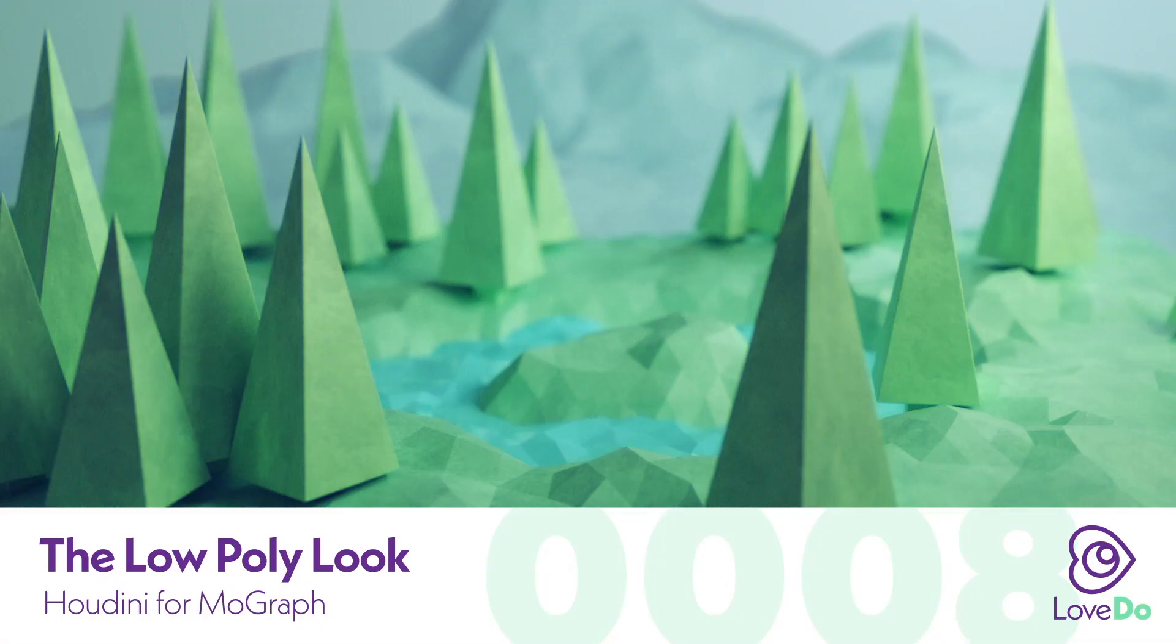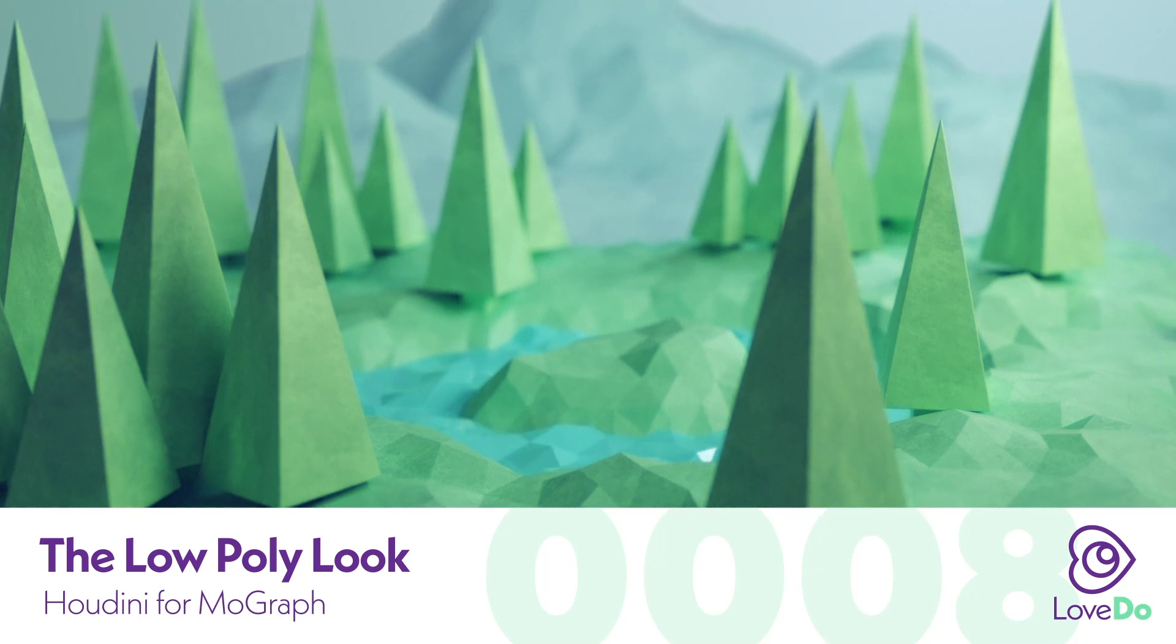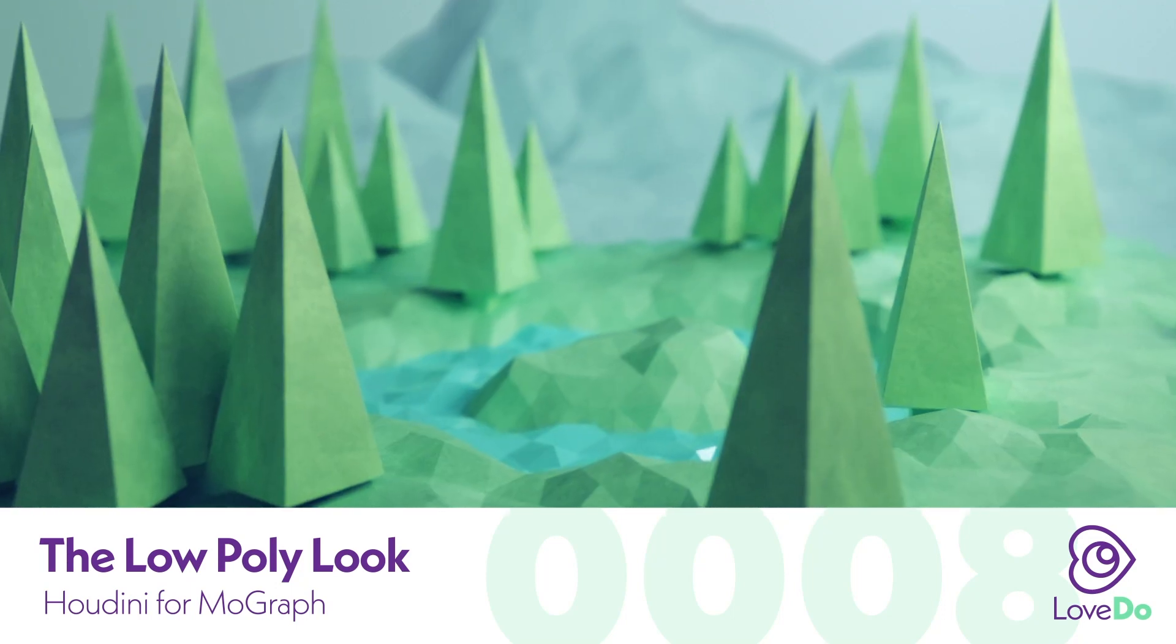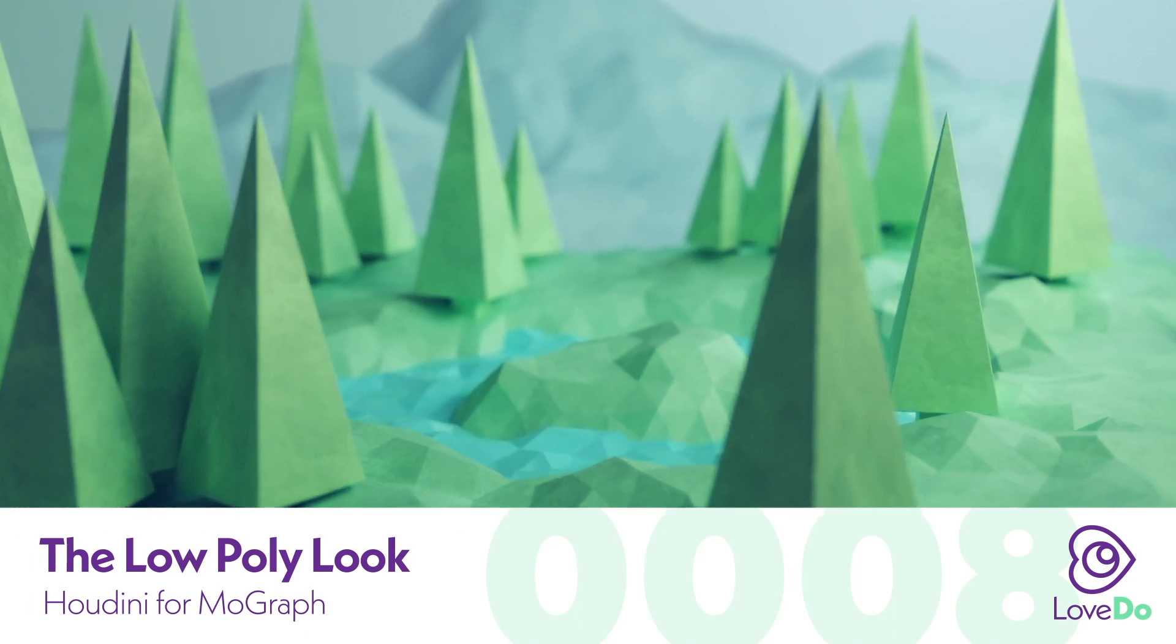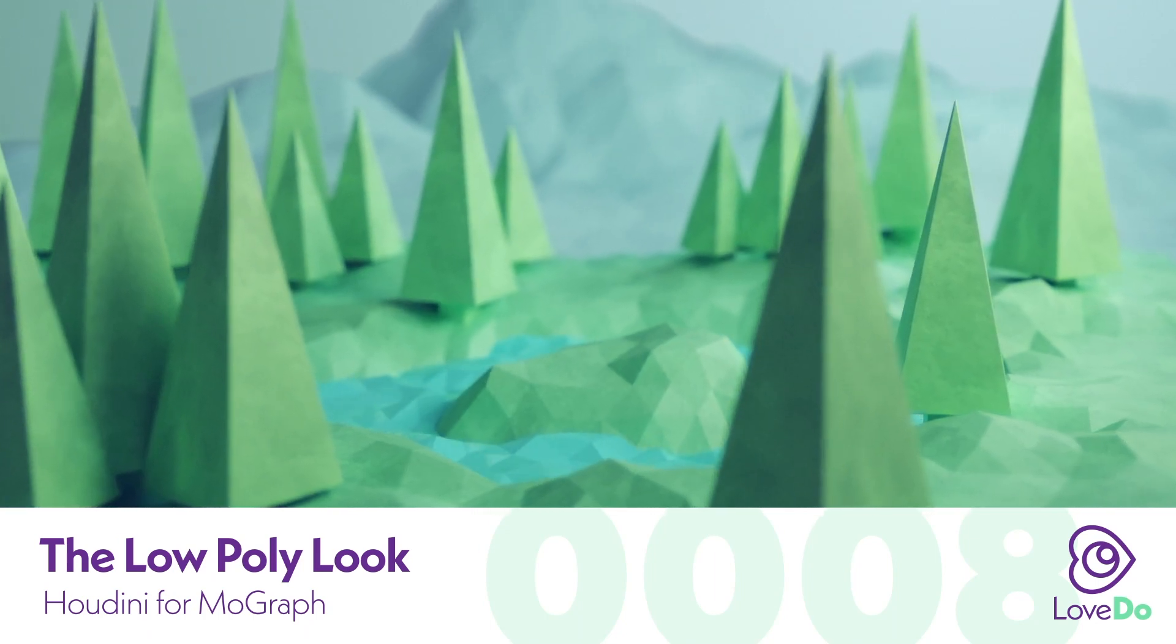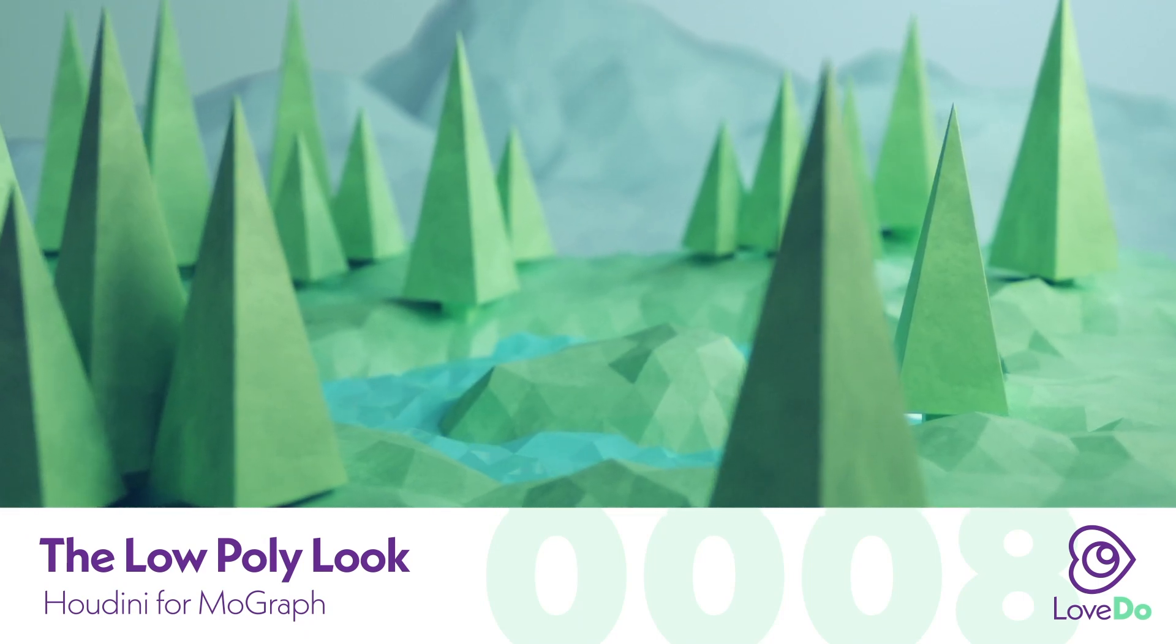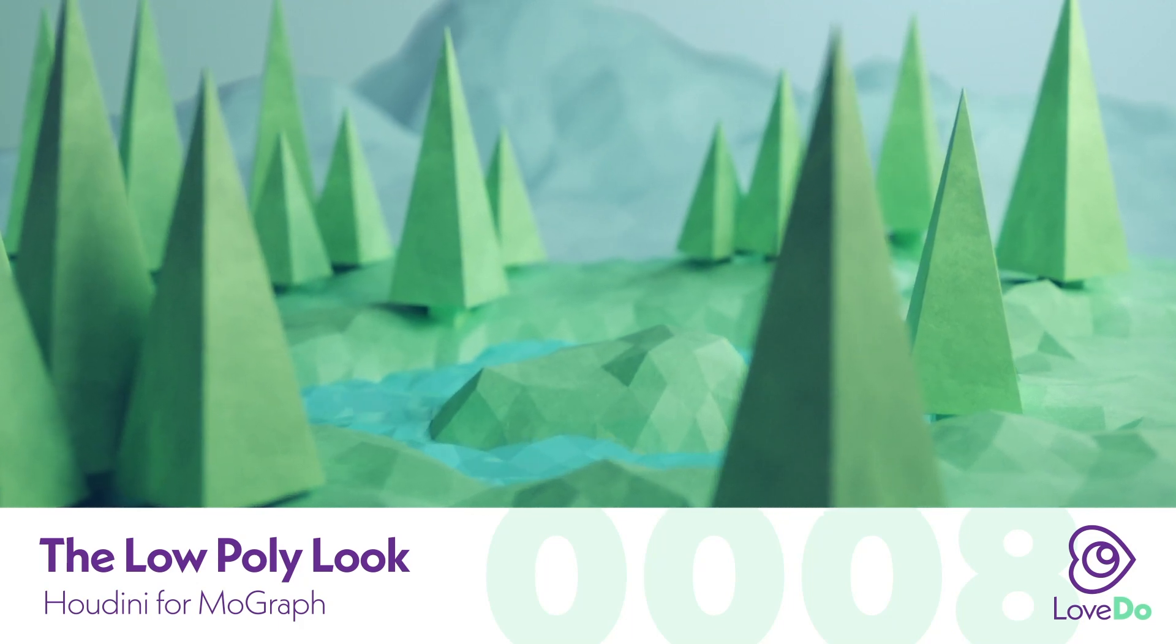Hey, welcome back to the Houdini for Mograph series. Today's tutorial is going to be a little different than the others. Rather than covering a specific Houdini topic, we're going to be exploring a CG style. When people see this low poly look, they immediately think Cinema 4D, Blender, Maya, maybe really anything but Houdini. But with its superpower of proceduralism, I feel like Houdini really should just be the top of the list. So let's take a look at how easy this look can be achieved.